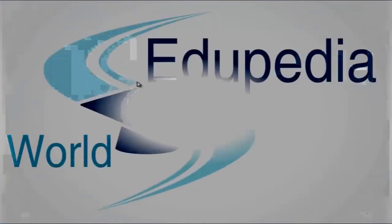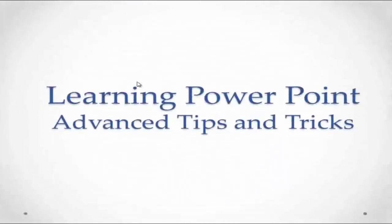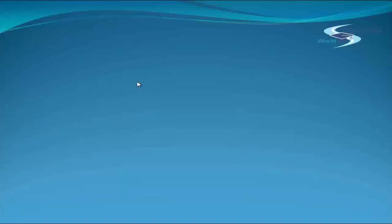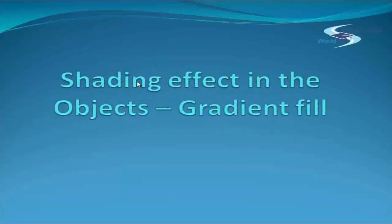Welcome to LGTBIA World videos. We are learning PowerPoint advanced tips and tricks and my name is Neeru Verma. Topic for this video is shading effect in the objects or gradient fill.